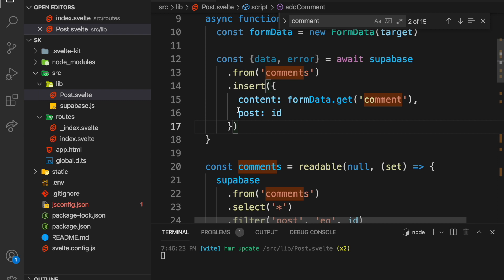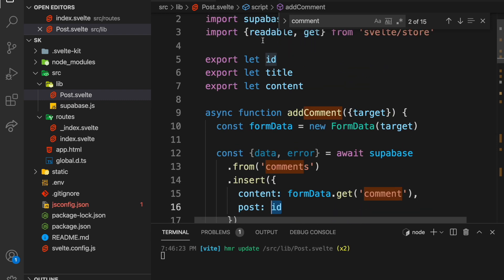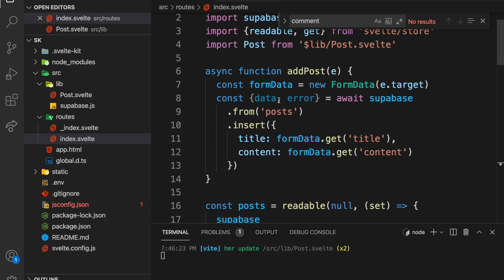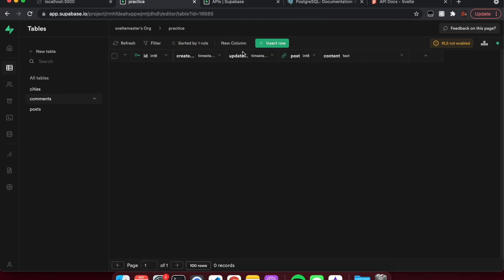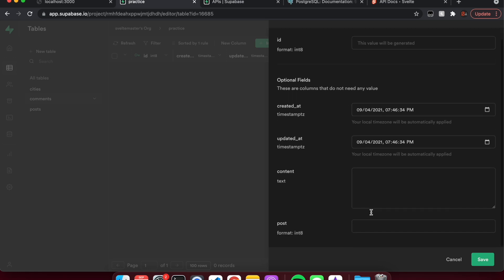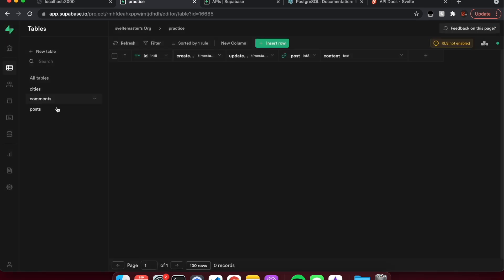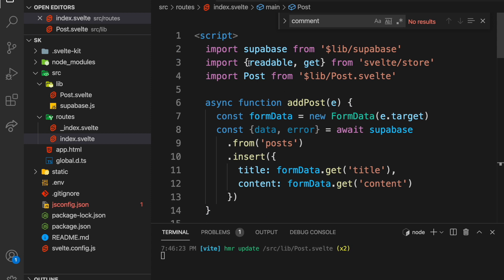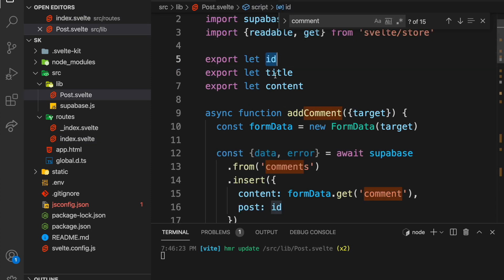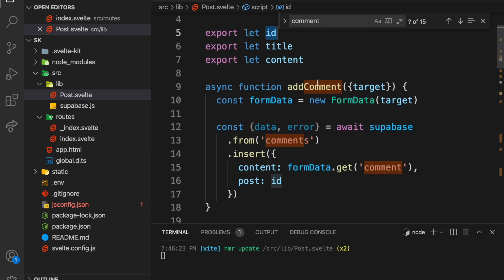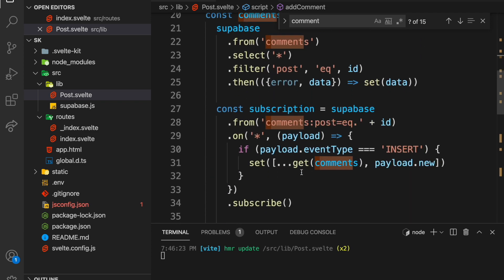Basically when we insert a comment, we just need to pass the post ID along with it. The ID is automatically created when you create a post. So we're putting in the ID of the post — just a number 1, 2, 3, 4. We pass that ID down into the Post component. Whenever we create a comment, we make sure to include a reference to that post ID, and the content goes there.